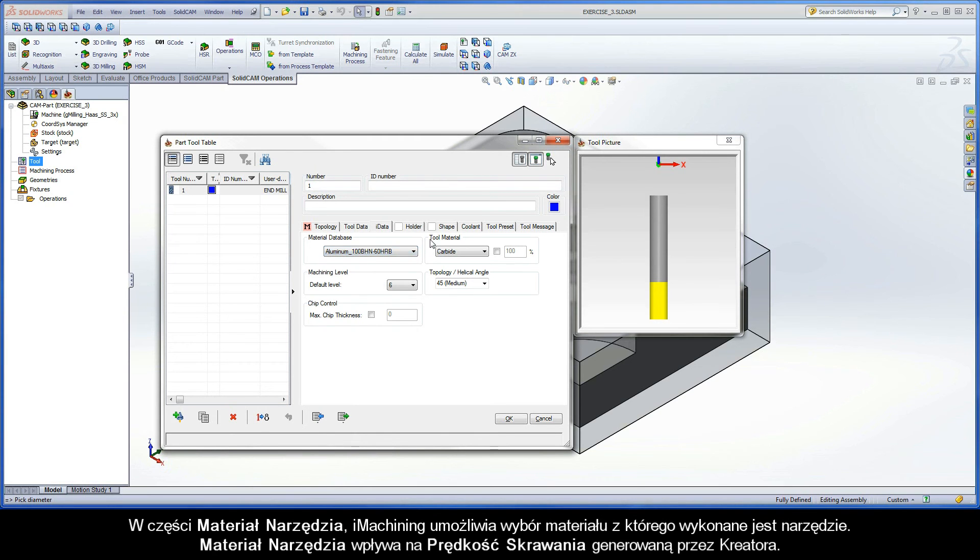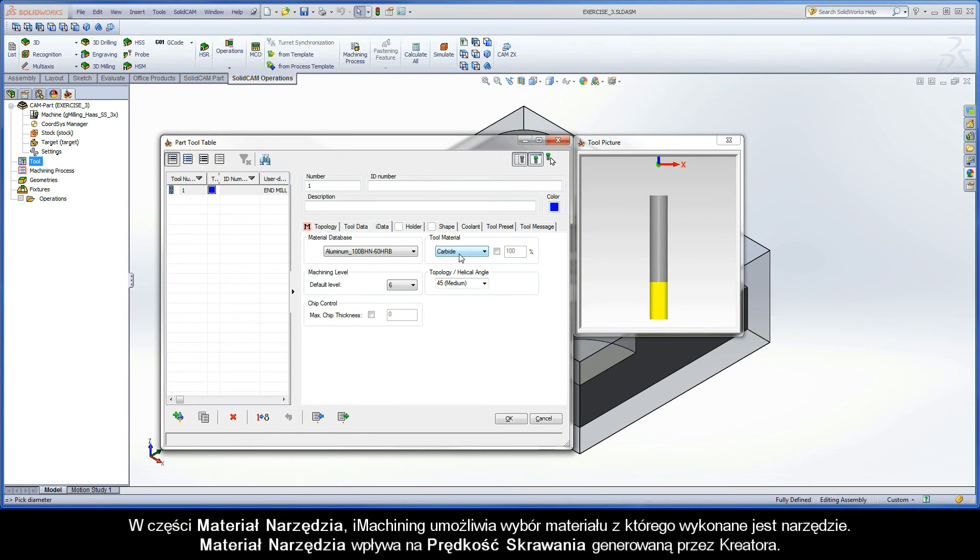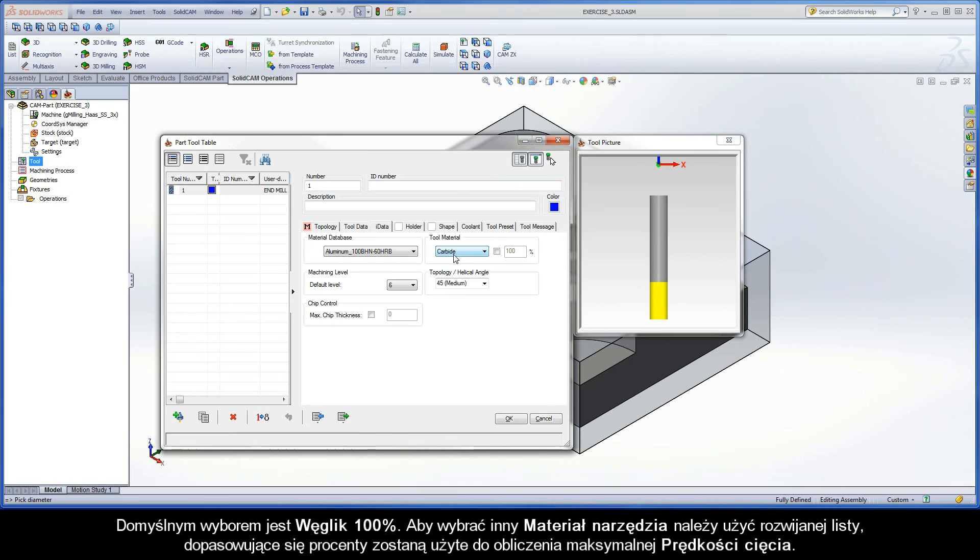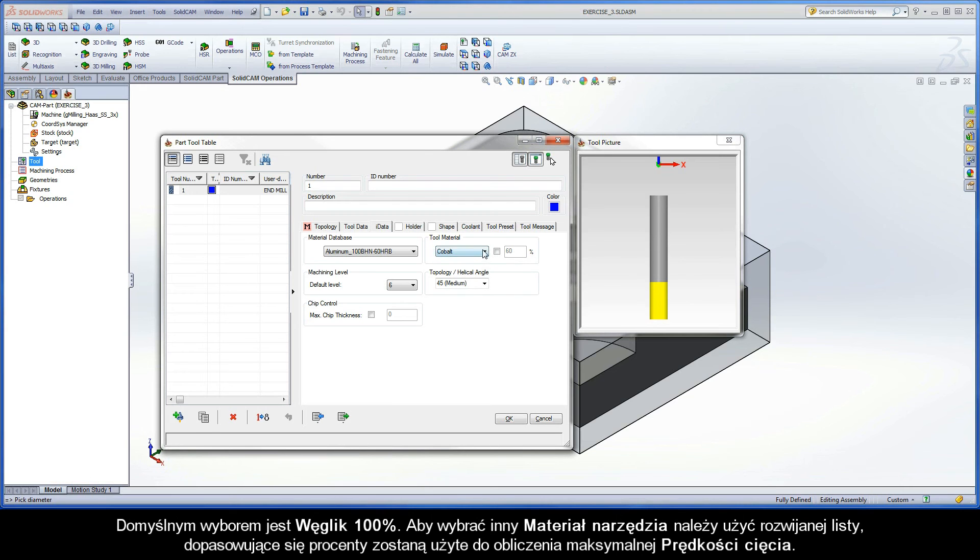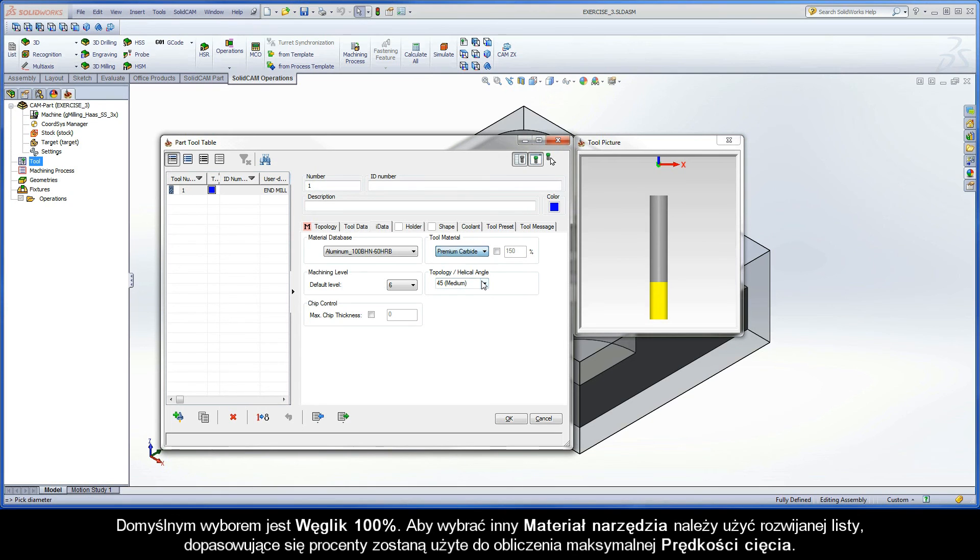In the Tool Material section, iMachining enables you to select a given type of material from which the tool is made. The Tool Material selection affects the cutting speed adjustments generated by the wizard. The default selection is carbide at 100%. By selecting a different Tool Material using the dropdown menu, a percentage adjustment will be used to calculate the maximum cutting speed.